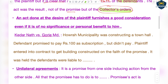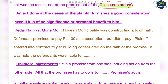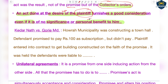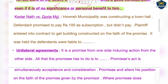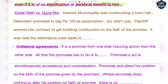The next point this essential element states is: an act done at the desire of the plaintiff furnishes good consideration even if it is of no significance or personal benefit to him. If the plaintiff performed any act at the desire of another person, that itself is good consideration — it does not matter whether it has any personal benefit for him or whether the work is important to him.